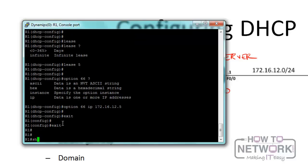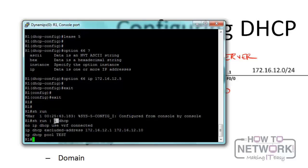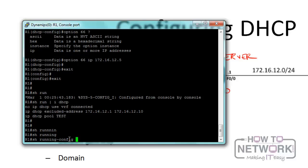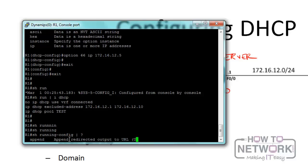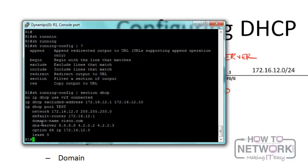Let's exit and verify with show run. Instead of using include to show lines with DHCP, the better command is the section command - show running-config | section DHCP. This shows all DHCP commands in context. You can also use section router or section interface to view those respective configurations. We can confirm that DHCP is configured.